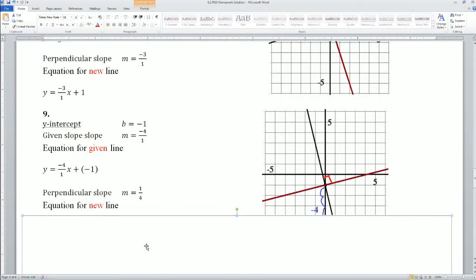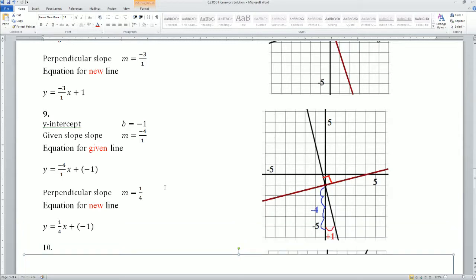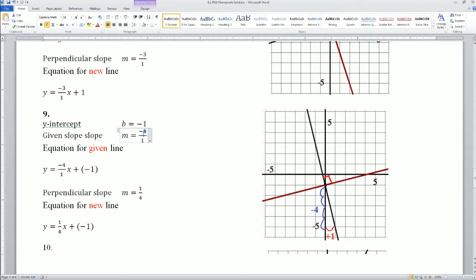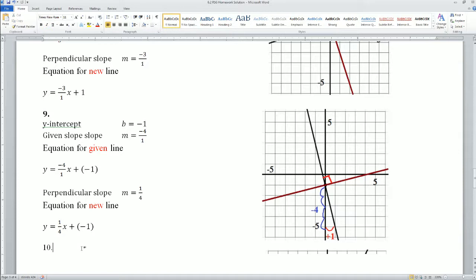Number 9. The y-intercept here is negative 1. The slope is negative 4 over 1 — I go down 4 and right 1. Down means negative 4 and going right is positive 1. So the equation for the given line is y equals (-4/1)x plus negative 1. Perpendicular slope means I flip: negative 4 over 1 becomes 1 over 4, and the negative becomes a positive. So the equation for the new line is y equals (1/4)x plus negative 1.